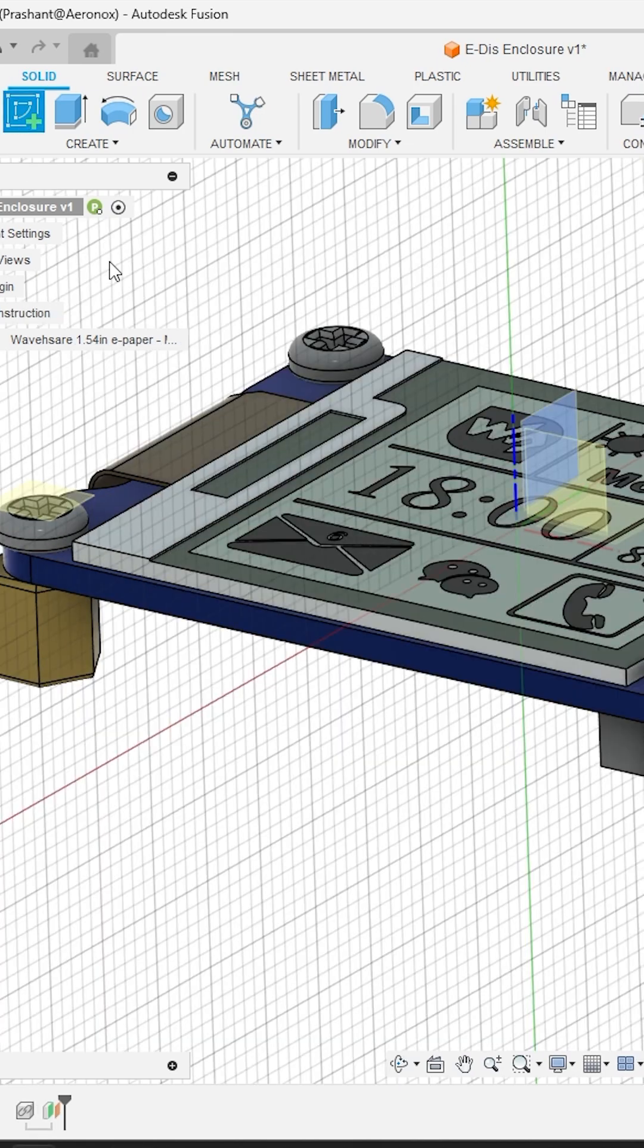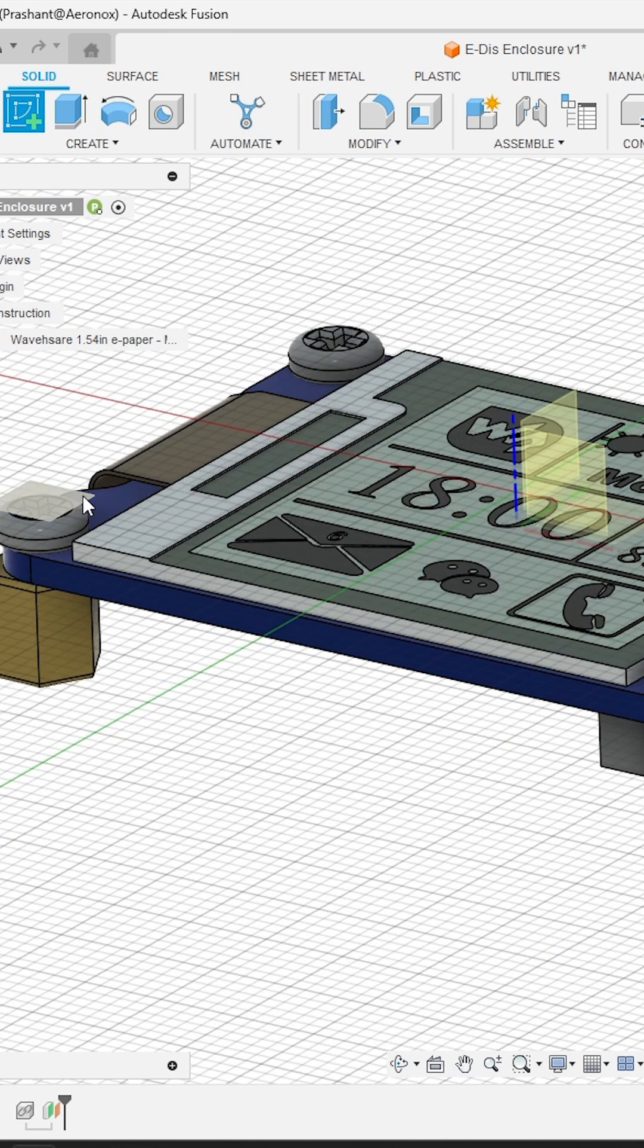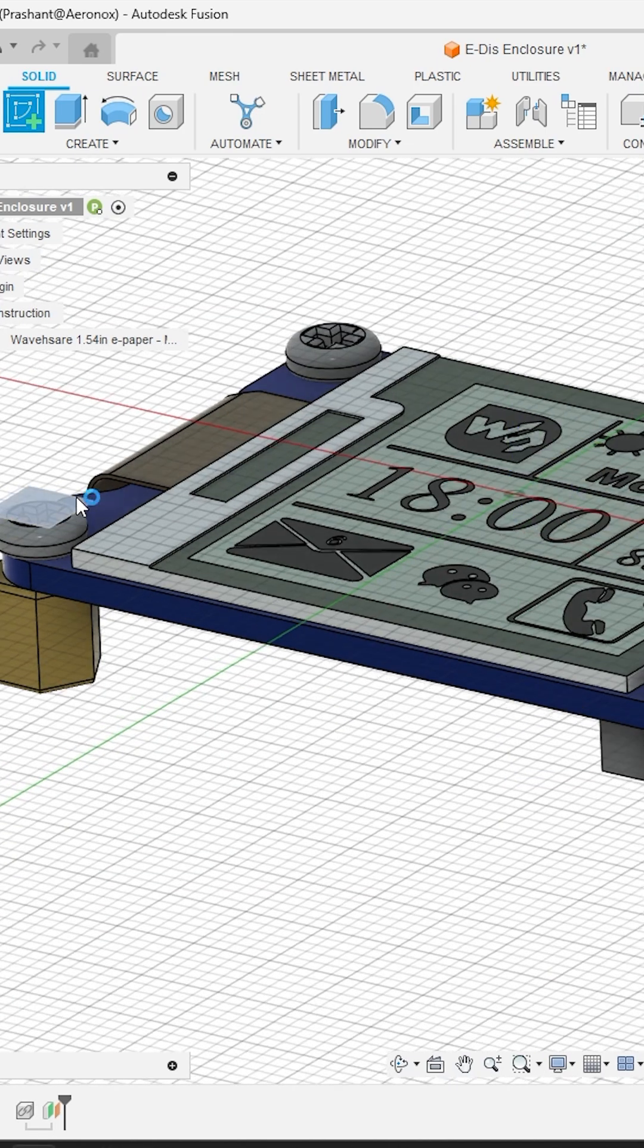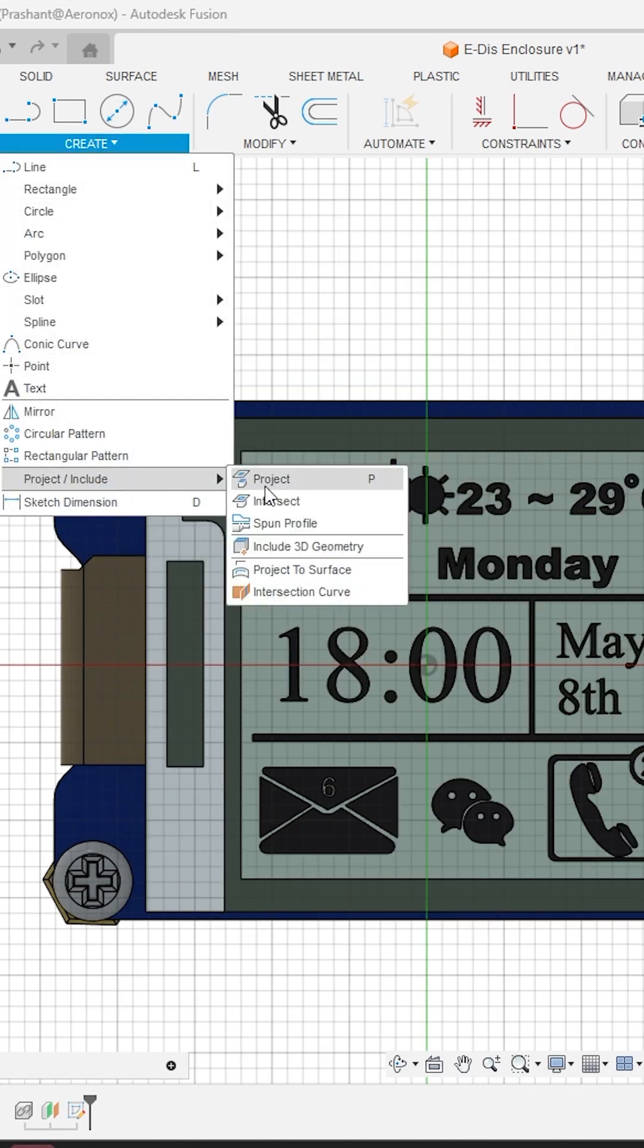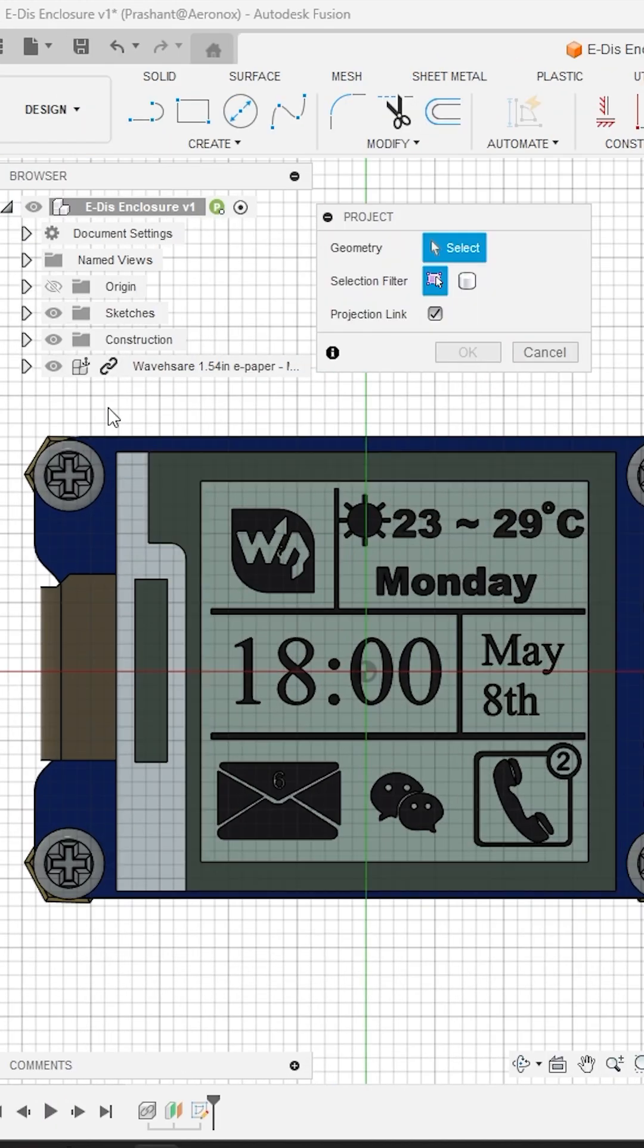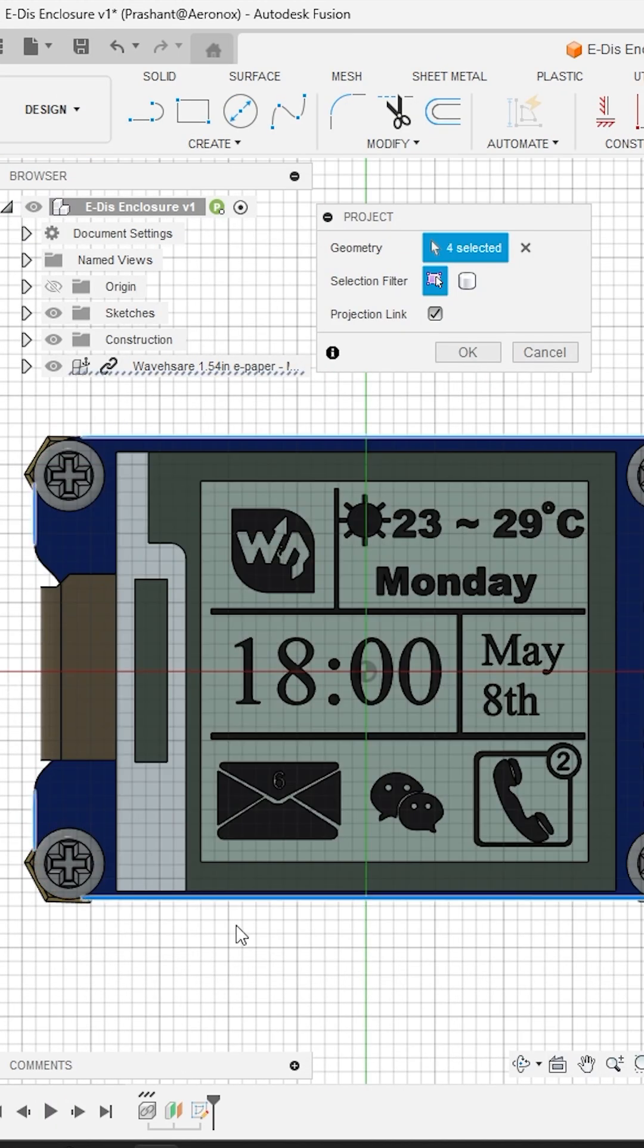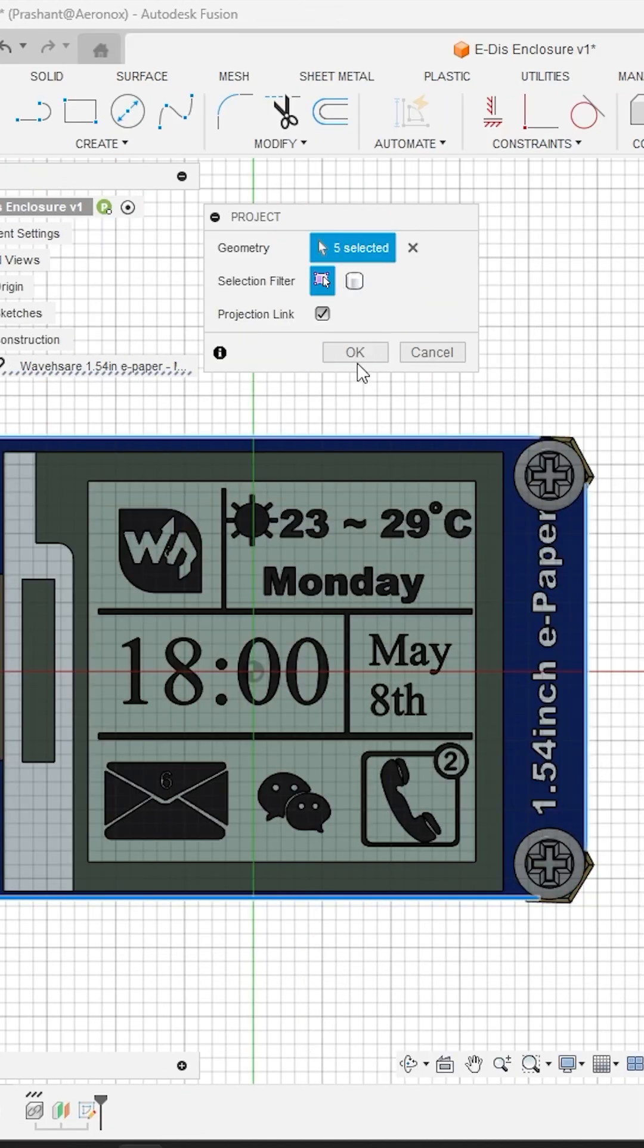Next activate the create case tool from the create panel and select the newly created plane. Here activate the project tool from the create panel and select only the outer geometries of the PCB module and click OK.